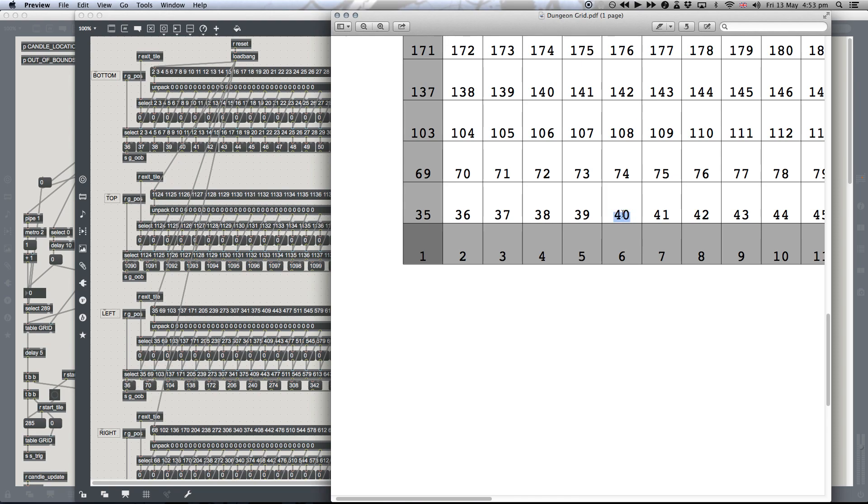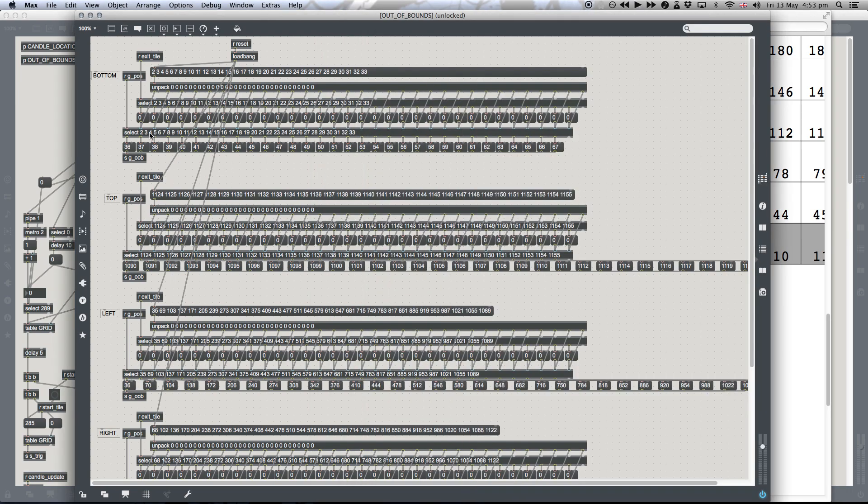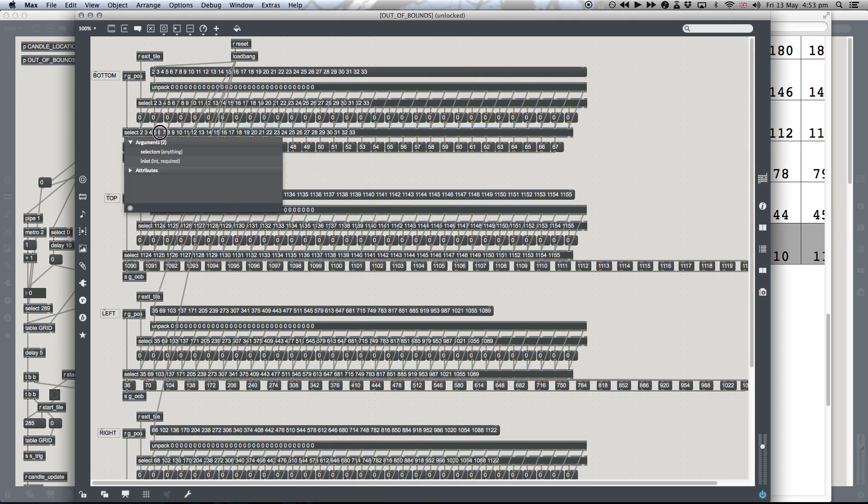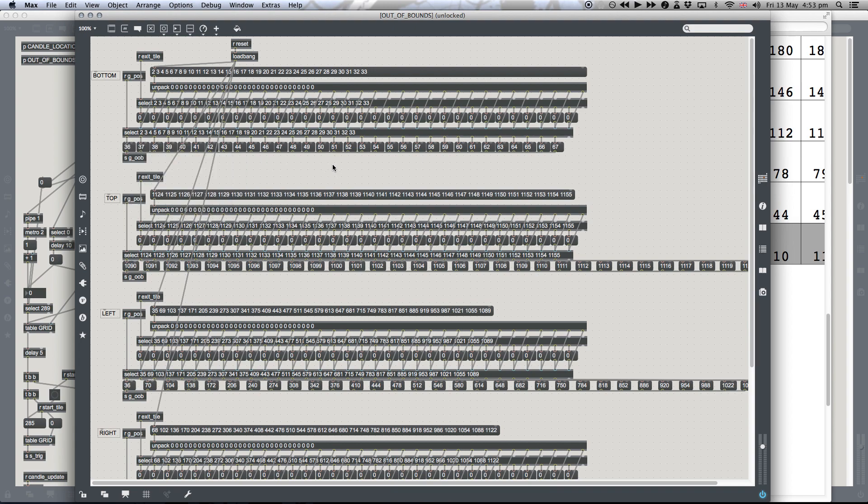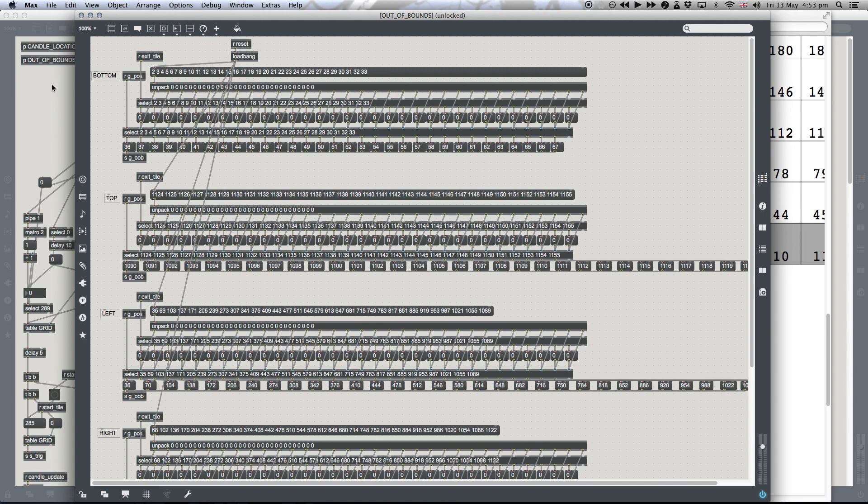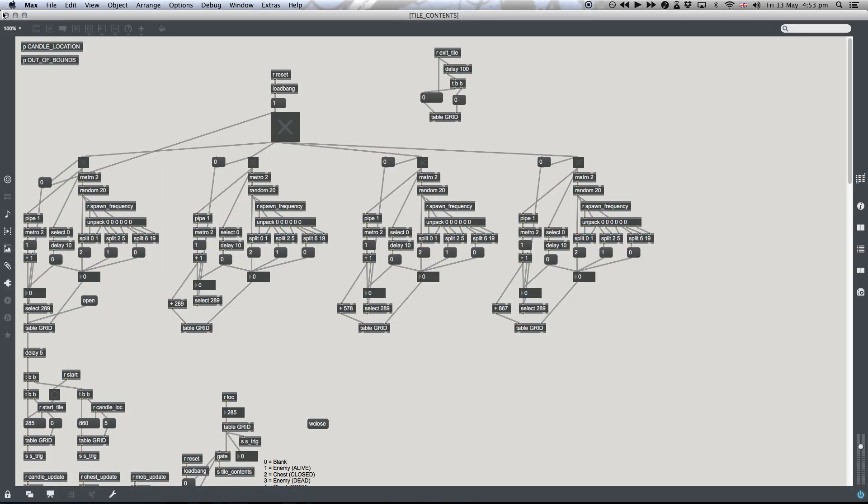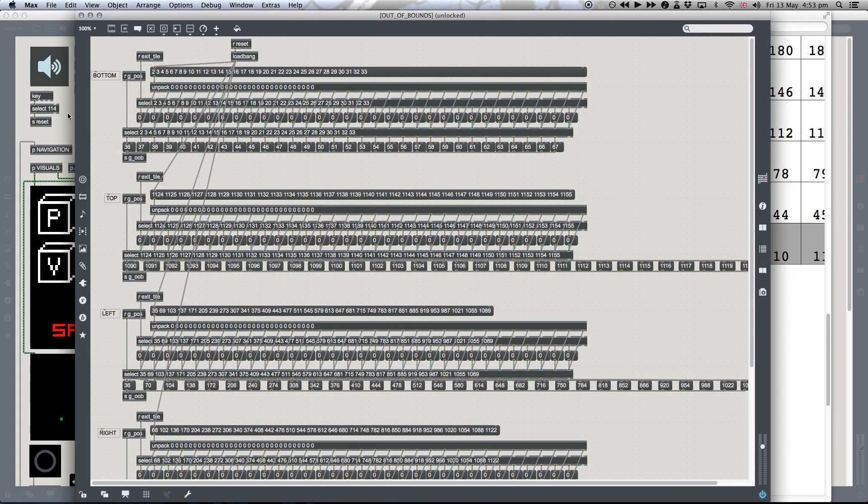You would have been on tile 40 and then moved to tile 6. So that's when it would register here. So here you can see number 6 in the select object. So if you did land on tile 6, that would immediately send out a bang to this message object, which would send the number 40 back to the out-of-bounds check from before.